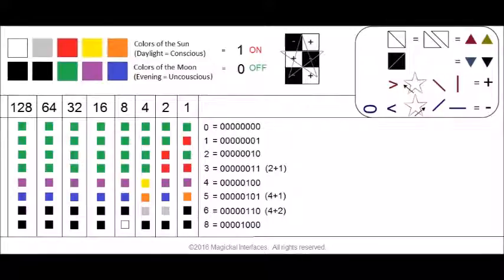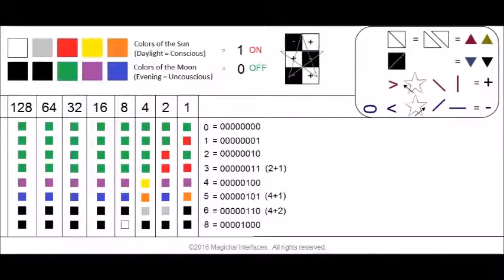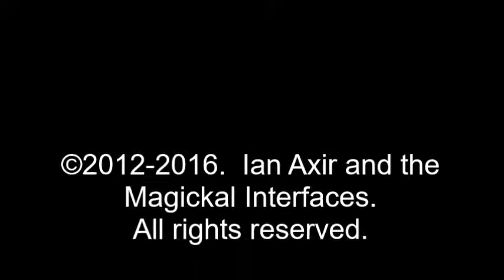For even numbers like the number 6, there is no single column with that value, so we need to use two bits, because we're essentially doubling up. The last example uses silver or gray to represent on.